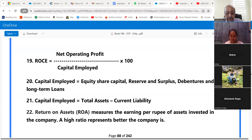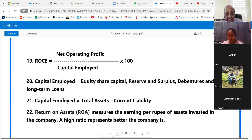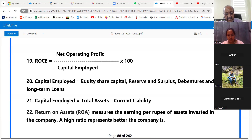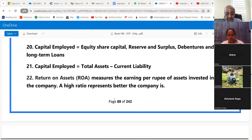Working capital gap is only current assets minus current liabilities — not total assets. Current assets minus current liabilities is the working capital gap. That is different. Don't confuse it.